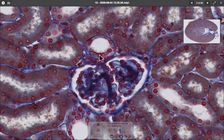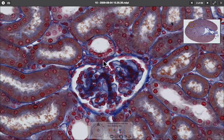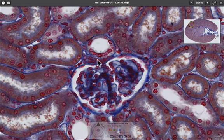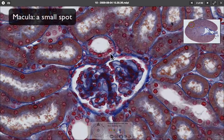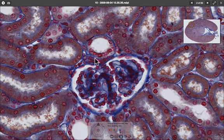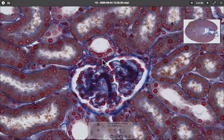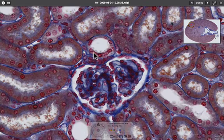Looking at the cells lining the distal convoluted tubule, the nuclei are very close together where it butts up against the afferent arteriole. This is the juxtaglomerular apparatus, where cells called macula densa cells detect sodium levels in the filtrate and work together with pressure-sensing cells in the afferent arteriole. Together they decide whether to release renin — and that is how the renin-angiotensin-aldosterone system works.